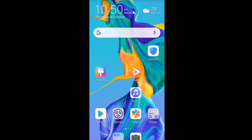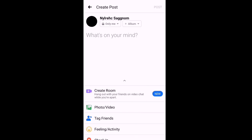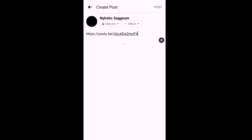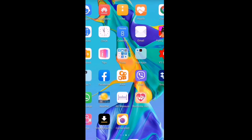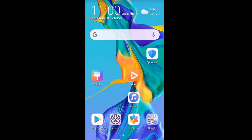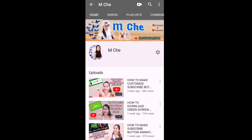Exit from here, go to your Facebook, log in, and paste your video link. As you can see, it's already there. That's how you share your video link on Facebook using the YouTube app.